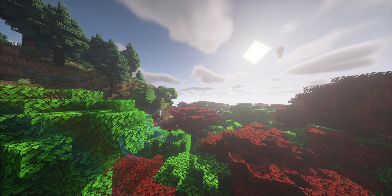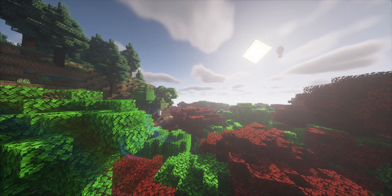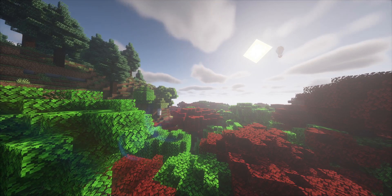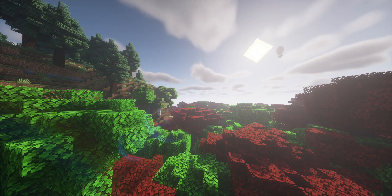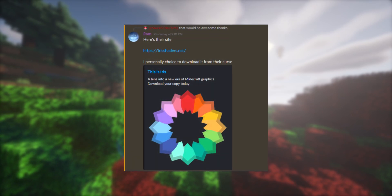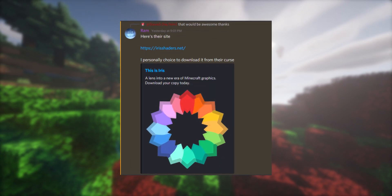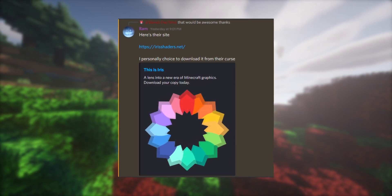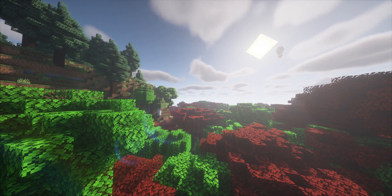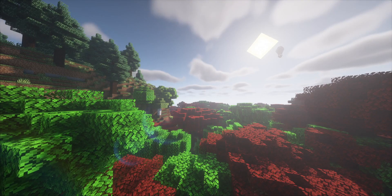Hey, what's going on everyone? It's Steve here, back with a short tutorial video. Huge shout out to Ram on my Discord server who told me this secret method for installing shaders without Optifabric. So without further ado, let's get into it.